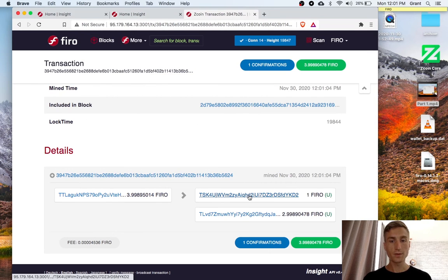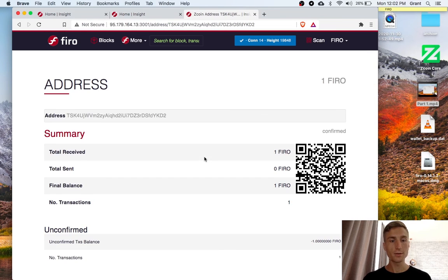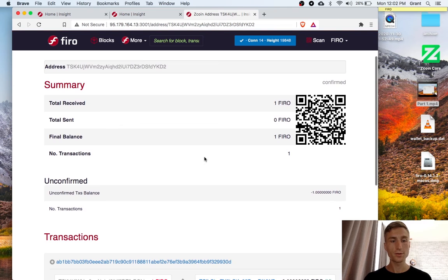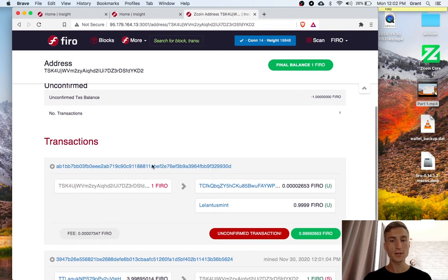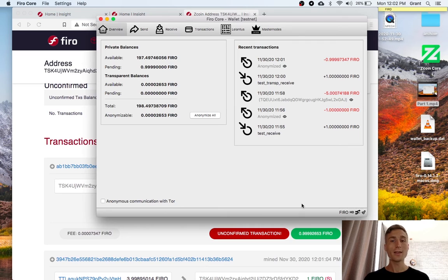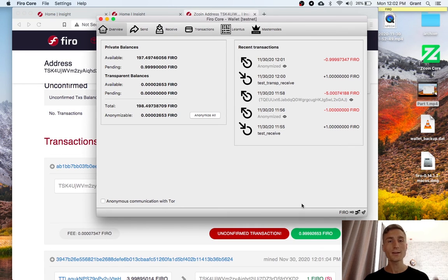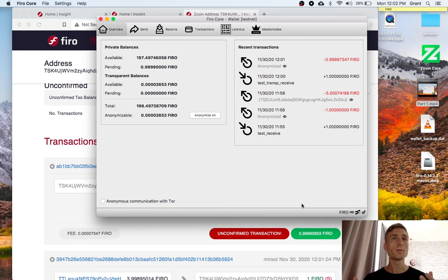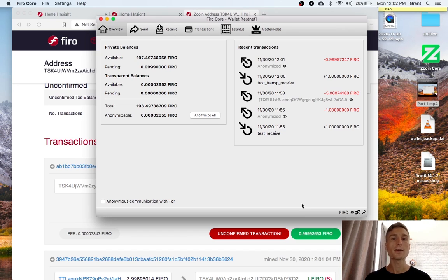And we can follow this address now. And it will show a transaction to Lelantis Mint. That is how you can receive and send Firo privately using Lelantis.